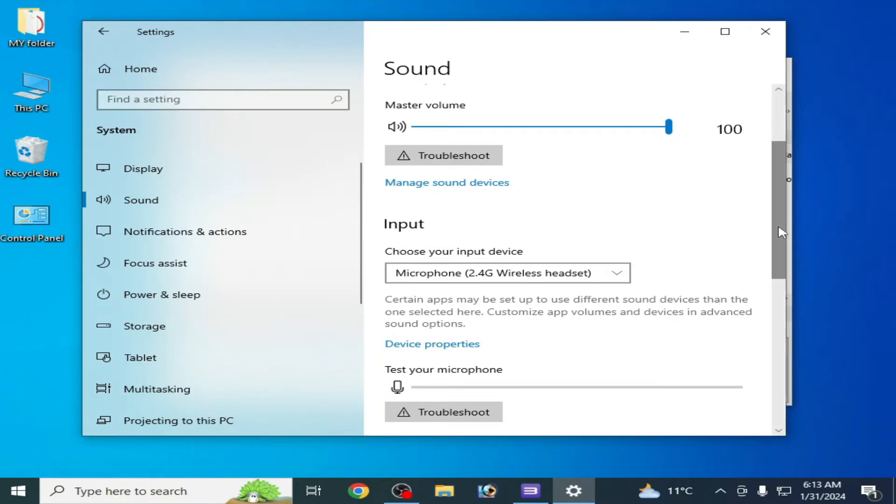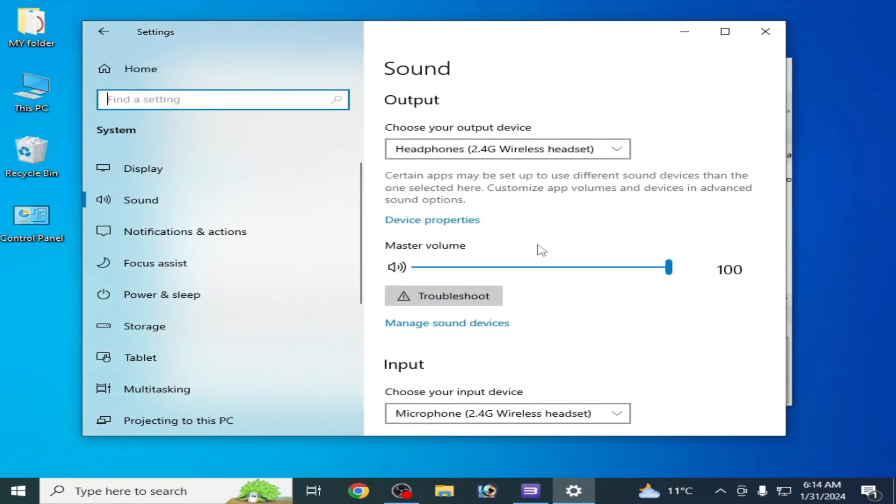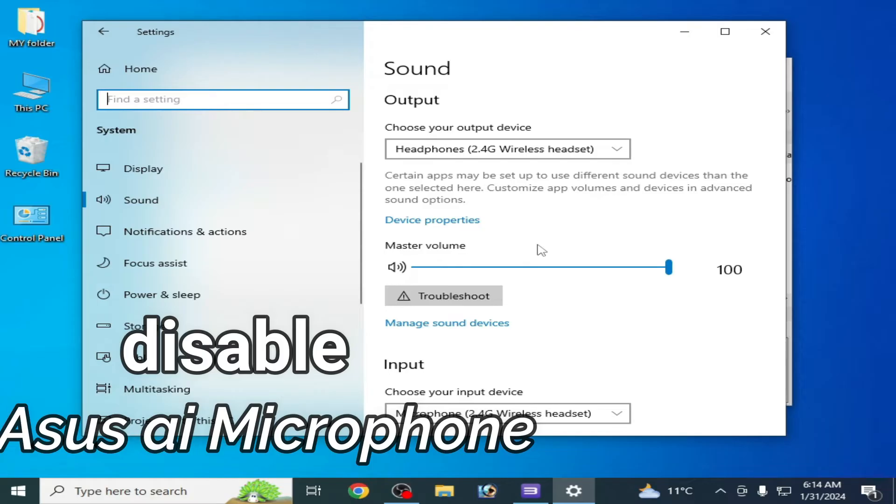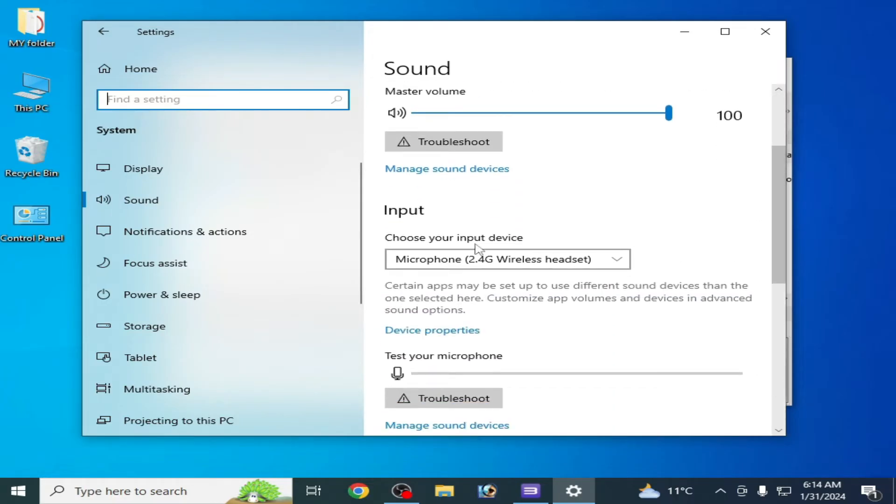Go to device properties. But first, if you have any ASUS AI microphone then you'll need to disable it. As you can see I am using this microphone. If you want to disable it, then go to device properties.